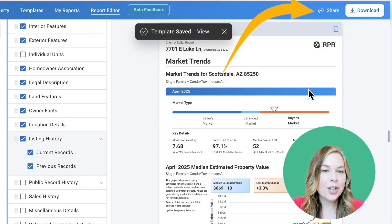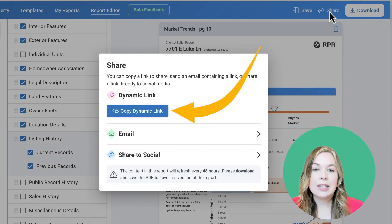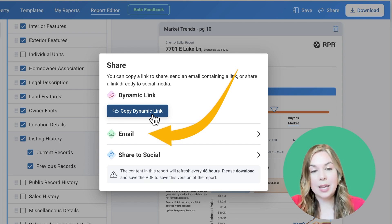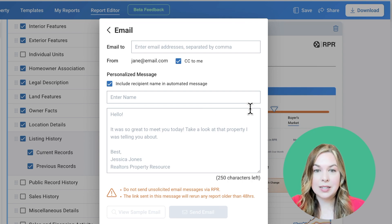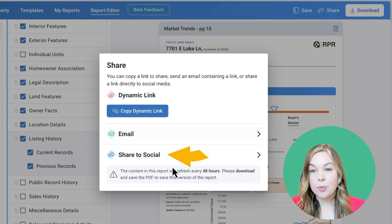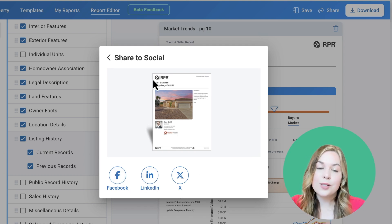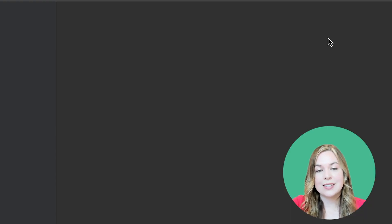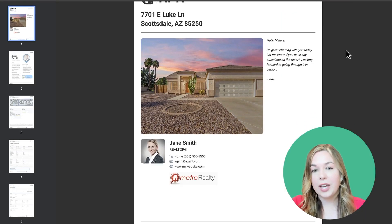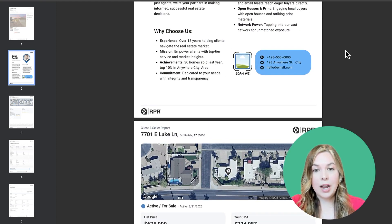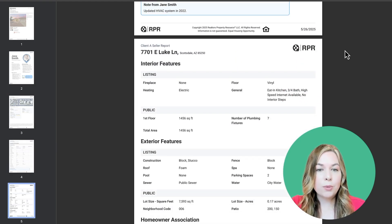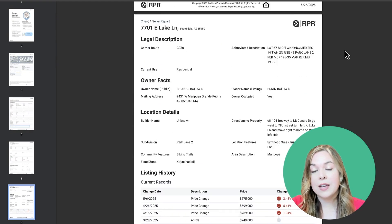If you're ready to share this report, select Share. Copy Dynamic Link generates a link that automatically updates every 48 hours when clicked. Email sends that same link to yourself or a client with a personalized message. Share to Social allows you to share to Facebook, LinkedIn, or X. You can also download a static PDF version by selecting Download Here — a new browser window will open with a PDF you can save to your desktop. Note that to have a copy that does not update, you need to download the PDF.